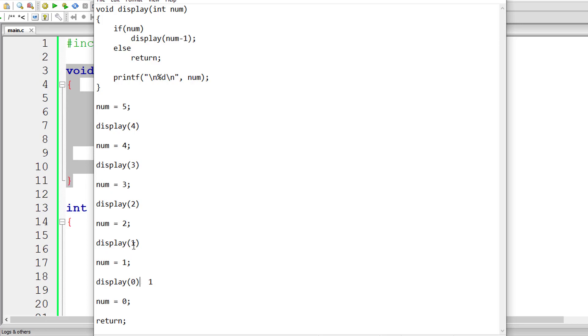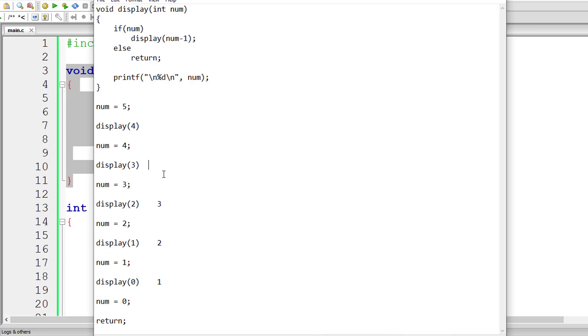The control passes to display of one, which actually called this method, so num value is two. Again, control passes here, so num value is three. Control passes from here to here, so num value is four. The control passes from display of three to display of four. The num value is five. So one, two, three, four, and five gets printed onto the console window. This is the logic we are writing here. Simple, right? Very simple.